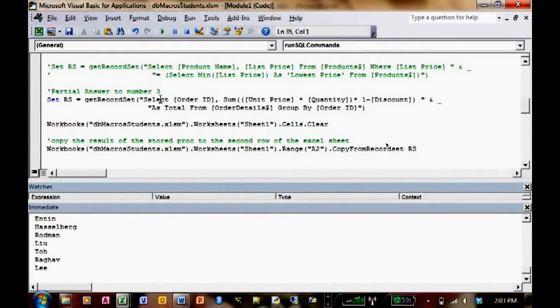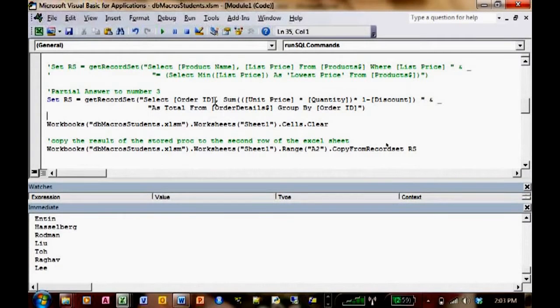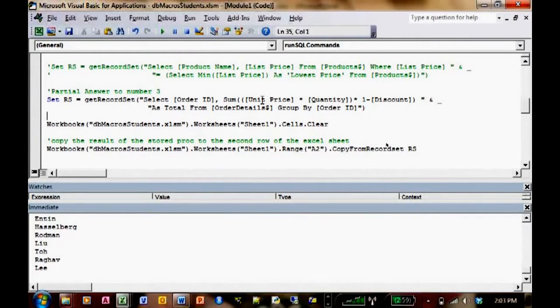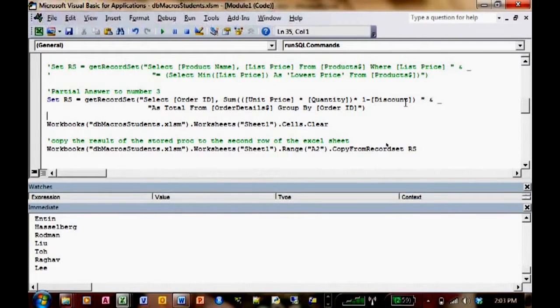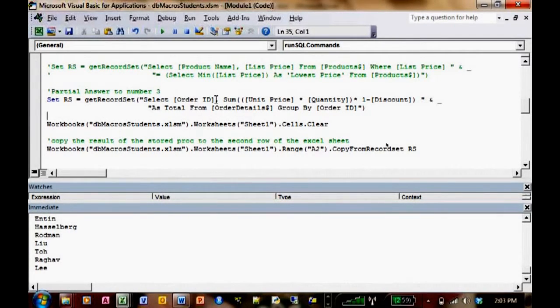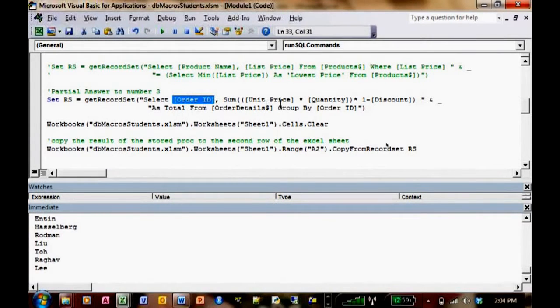So select the order ID and the sum of unit price times quantity times one minus the discount. And the reason I can select order ID as well is because I'm actually using it in the group by function afterwards.